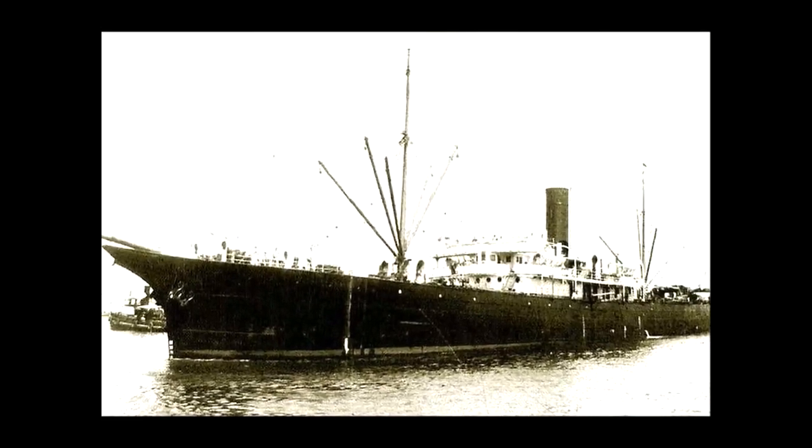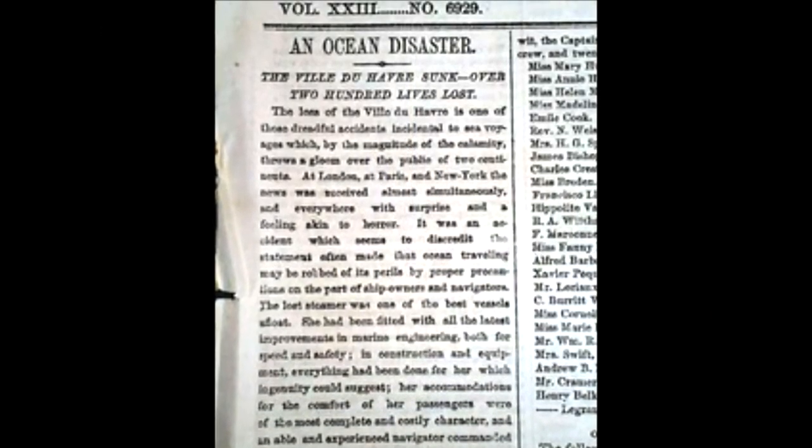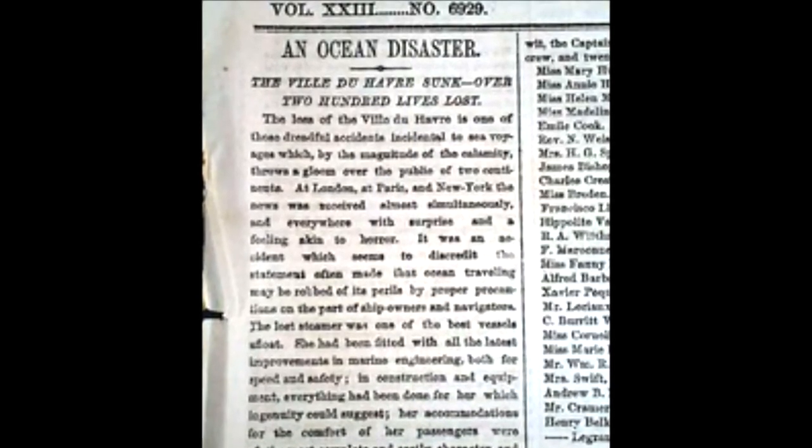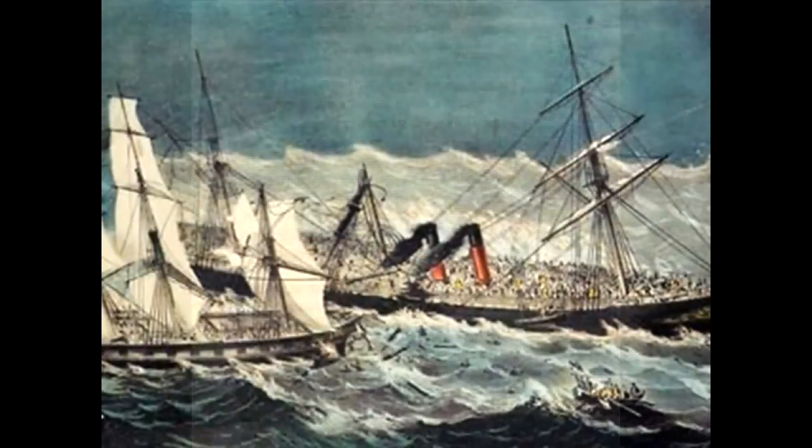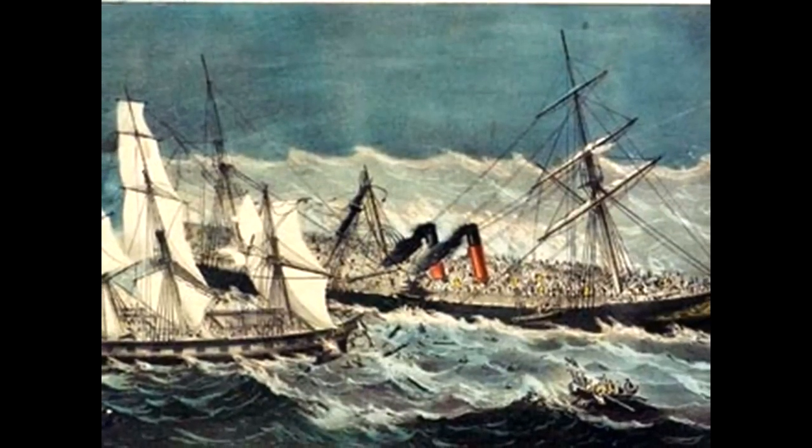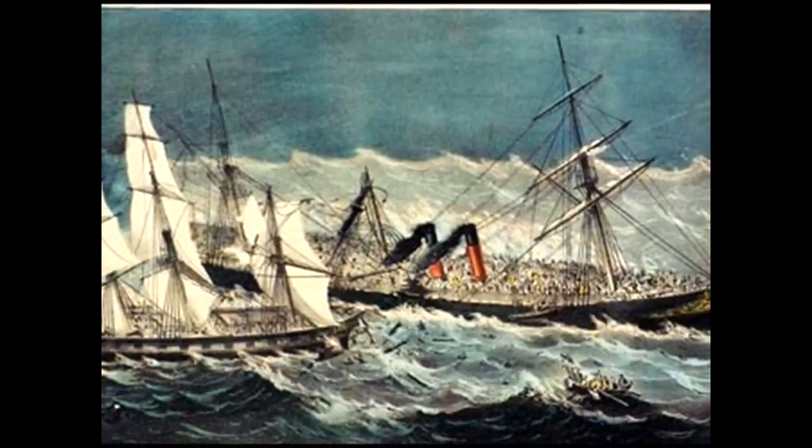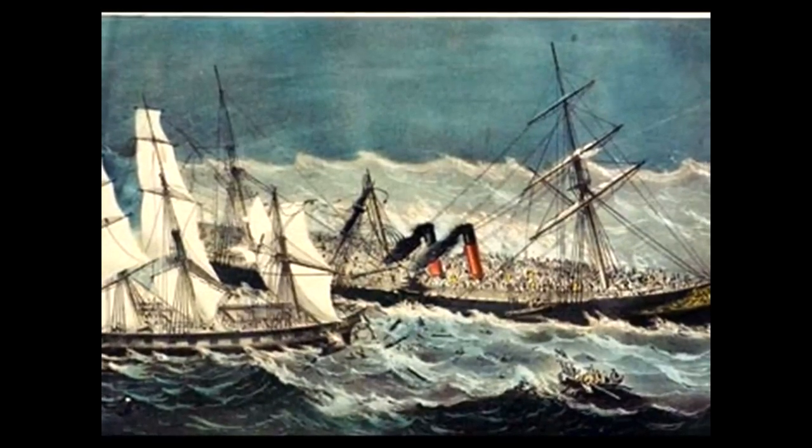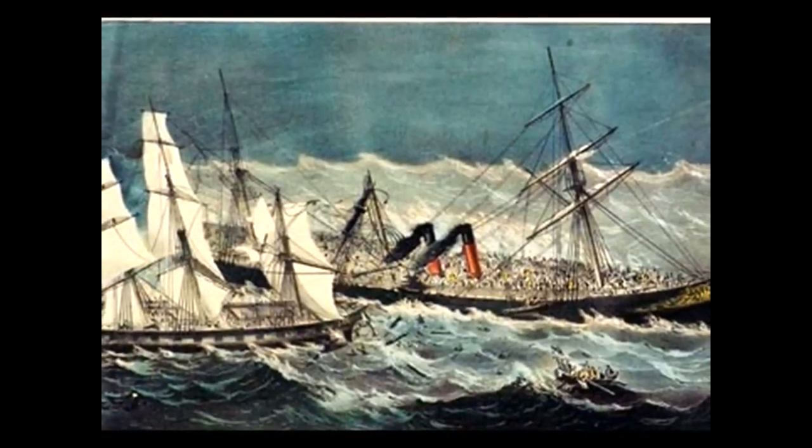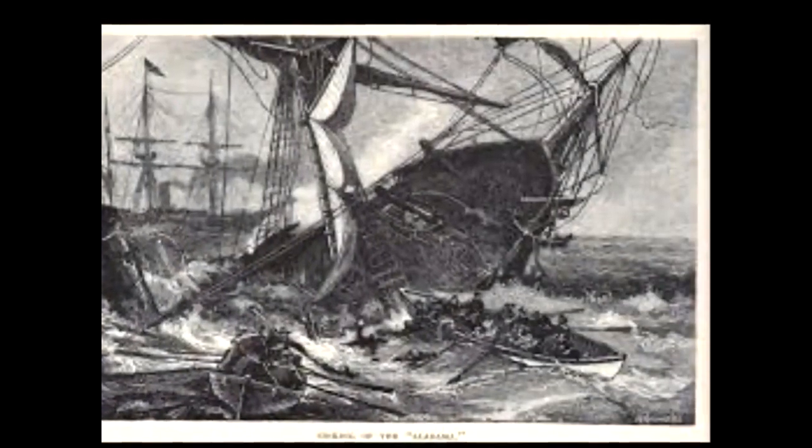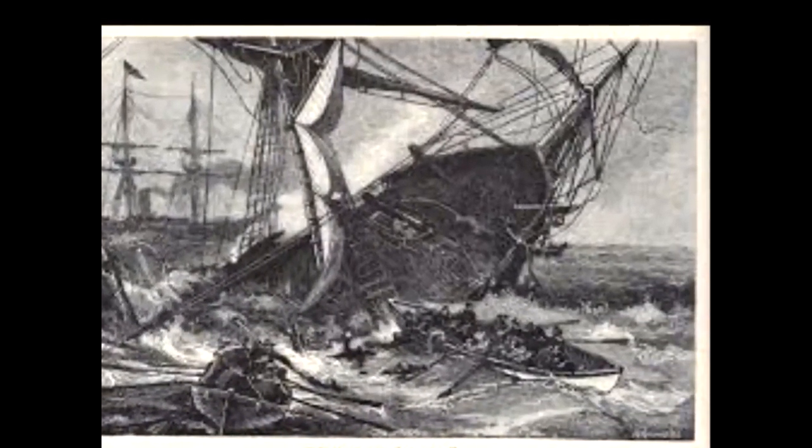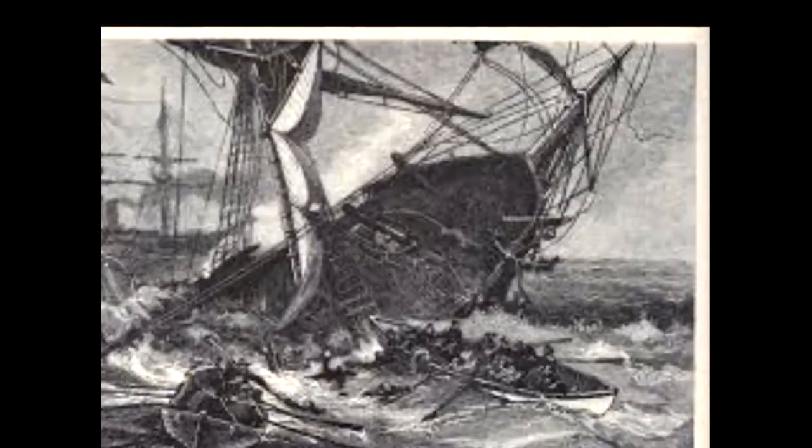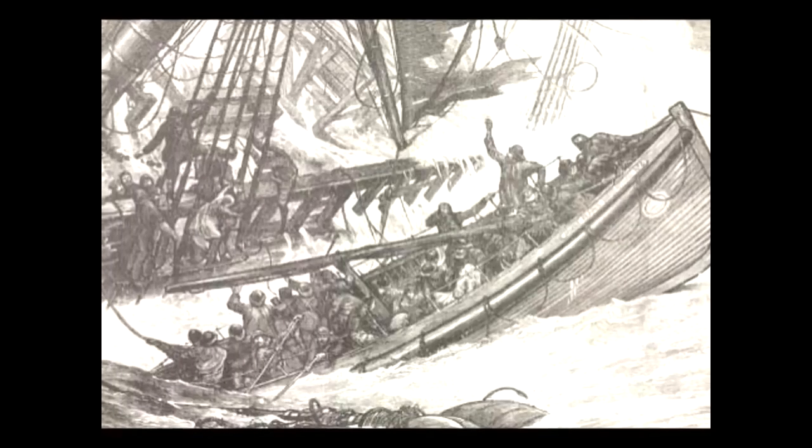But several days later, Horatio received devastating news. The Ville du Havre had been struck by an iron sailing vessel from England. The ship sank in only 12 minutes, claiming the lives of 226 passengers. It was the worst disaster in naval history until the sinking of the HMS Titanic 40 years later.